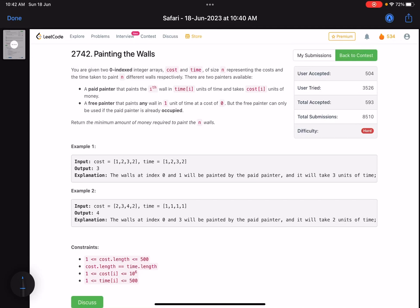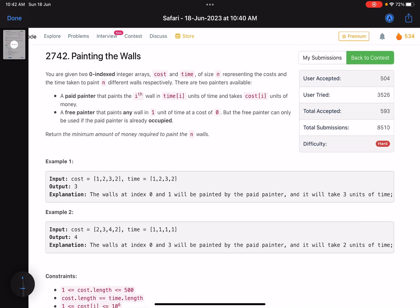Hello everyone, hope you are doing well. In this video we'll discuss the last problem of LeetCode contest 350 — it's a hard level problem. The problem name is 'Painting the Walls'. Let's see what the problem is asking us to do.